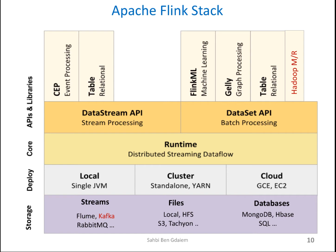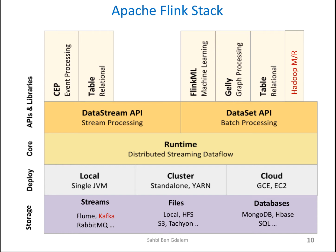This is the Apache Flink stack. You can already see at the bottom that we still have the same data sources. Streaming, Kafka, file systems, local file system, and distributed Hadoop file system, and DBs like MongoDB. Flink can be deployed as local single JVM, clustered using YARN, or in the cloud.